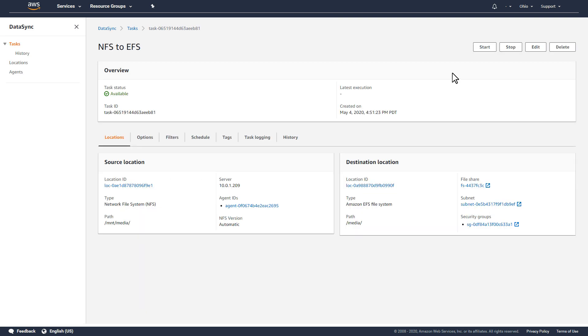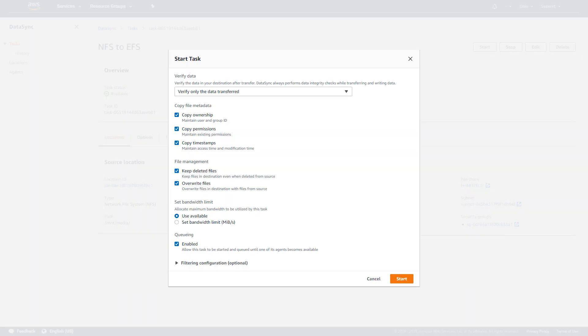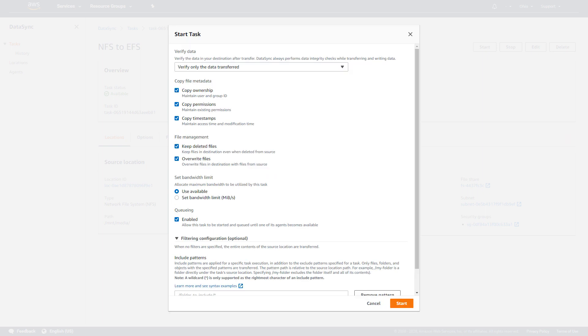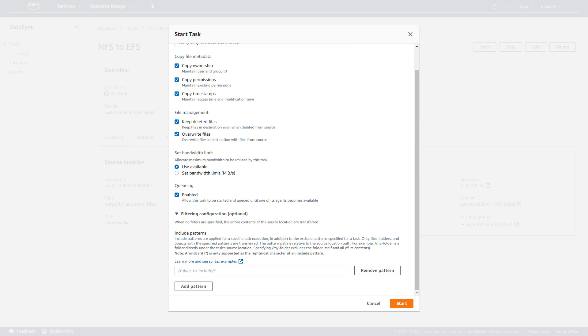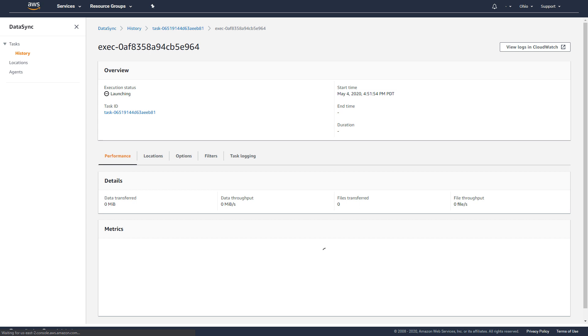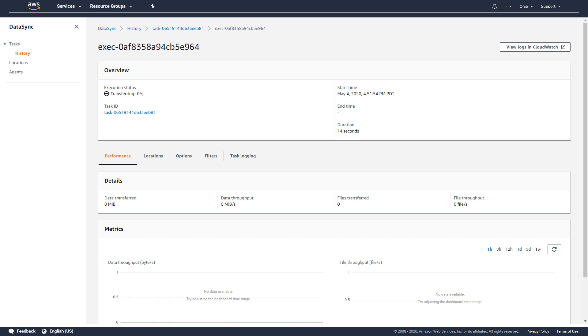For this task, I don't want all the files from my NFS server to be transferred, so I'll use a simple Include pattern as a filter. Now, only files that match this pattern will be moved. I'll start the data transfer task and then wait until it's finished.